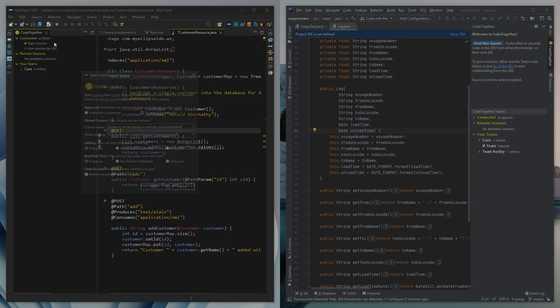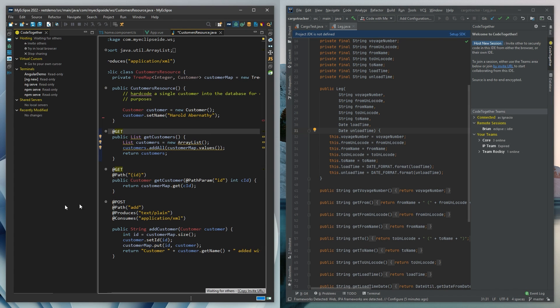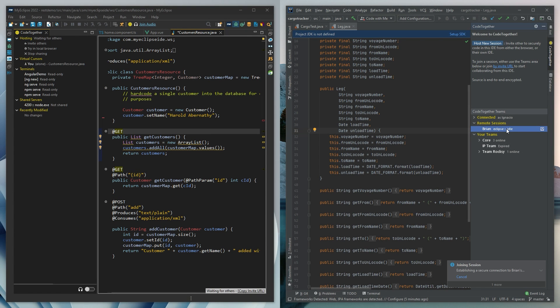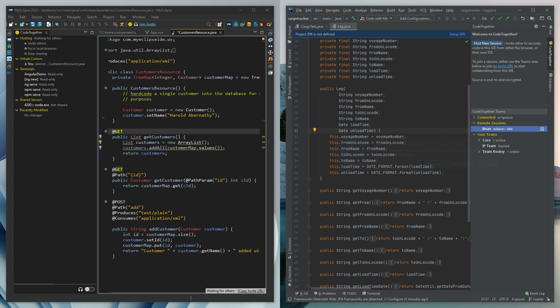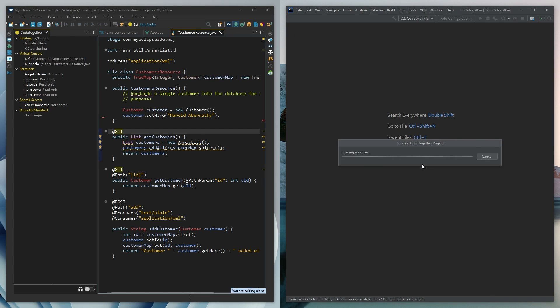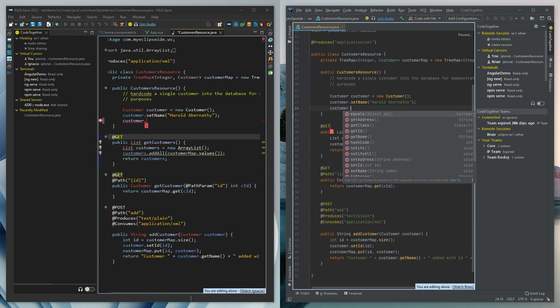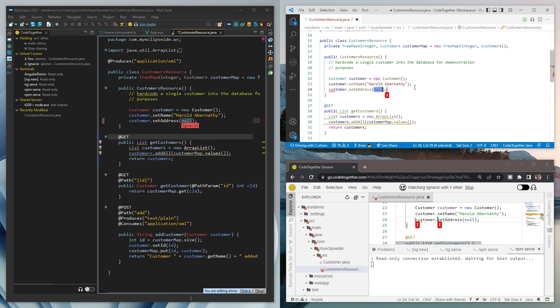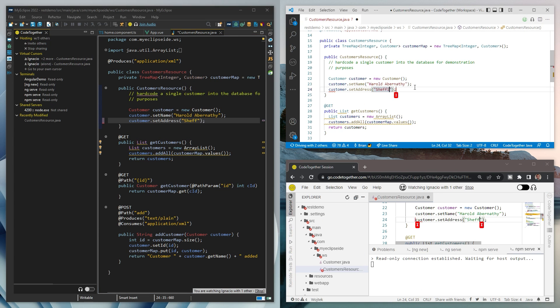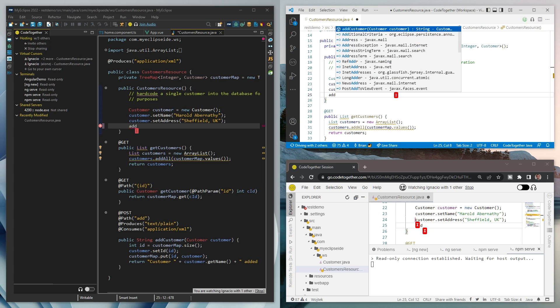If you've ever wanted to code together with your colleagues, ala Google Docs for Code, this is now super simple with Code Together integrated into MyEclipse. Simply click a button to host a live, shared coding session that your colleagues can join using their IDEs, even if they're not using MyEclipse.